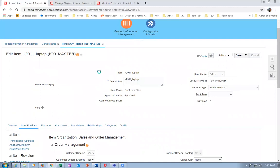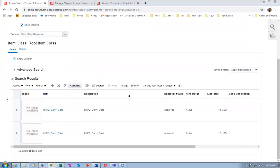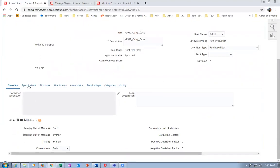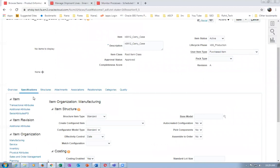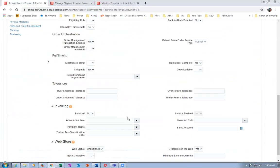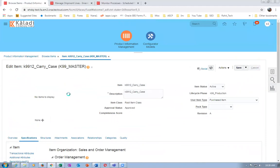Cancel. Now look at item K9912 - the carry case. I will not ship it - it is a free item. Go to Sales and Order Management specifications. Invoice is No, but it is shippable. We will ship it but it will never be interfaced to AR. It is shippable but not billable.